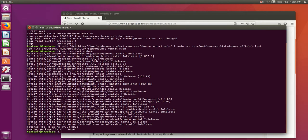Alright, now we need to install Mono and the other dependencies that are needed. Again, the command is below in the text.